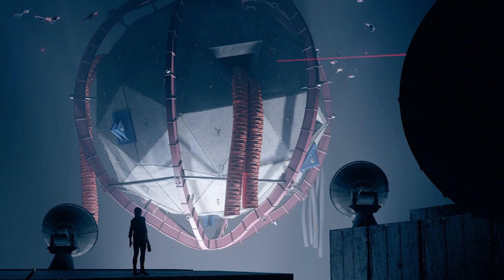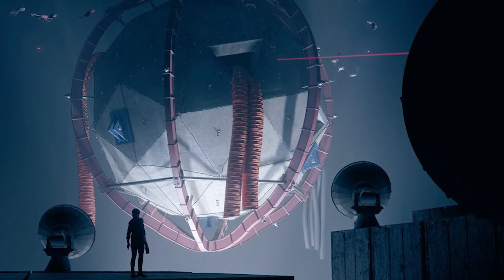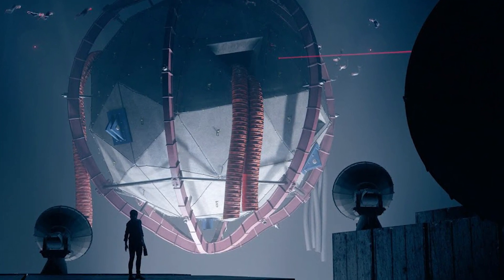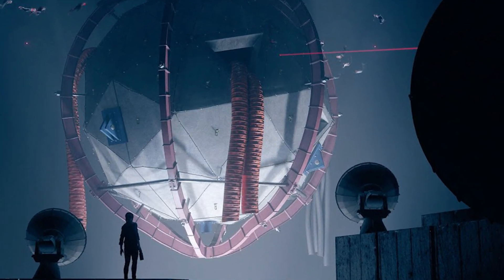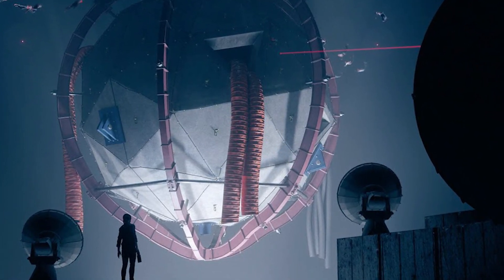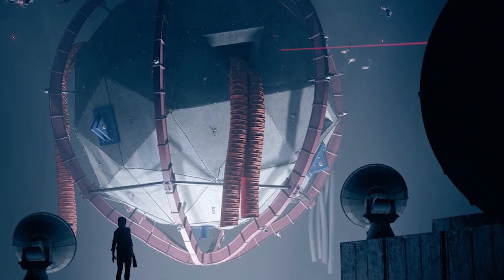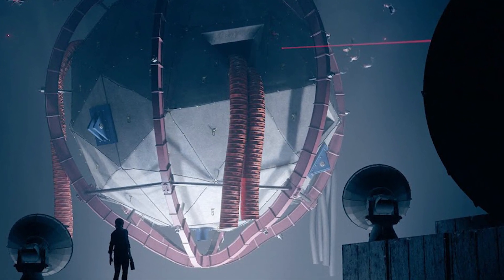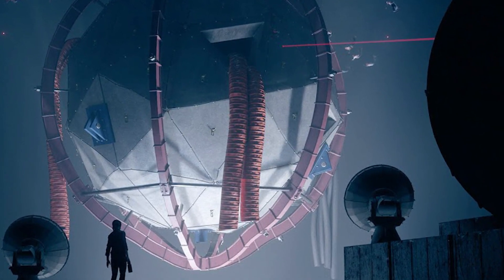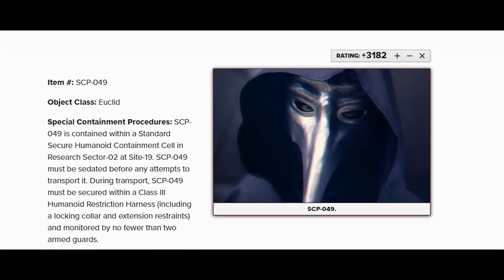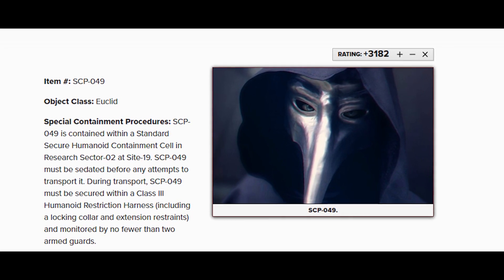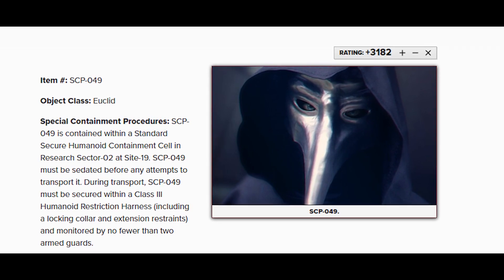To secure anomalous objects, to keep people from knowing of their existence; contain them so they can't get out, which makes it easier to protect the world from them. So that's what Secure, Contain and Protect means.